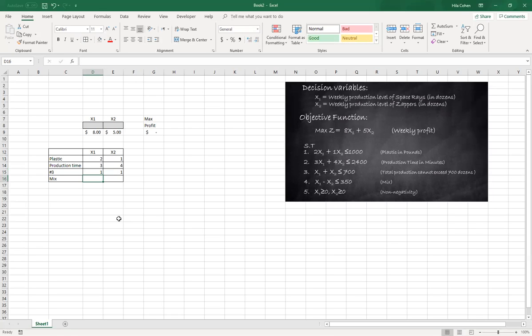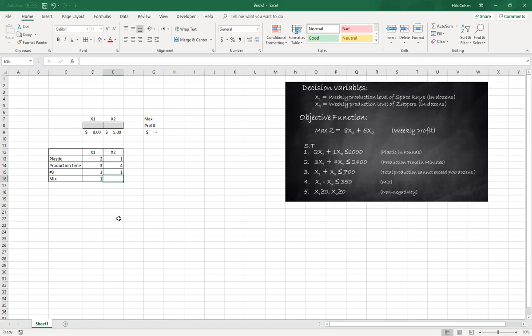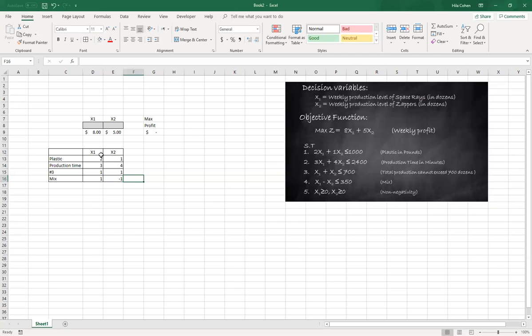And pay attention in number four, the mix. The coefficient for x1 is one, but the coefficient for x2 is negative one. Okay, so these are our coefficients.